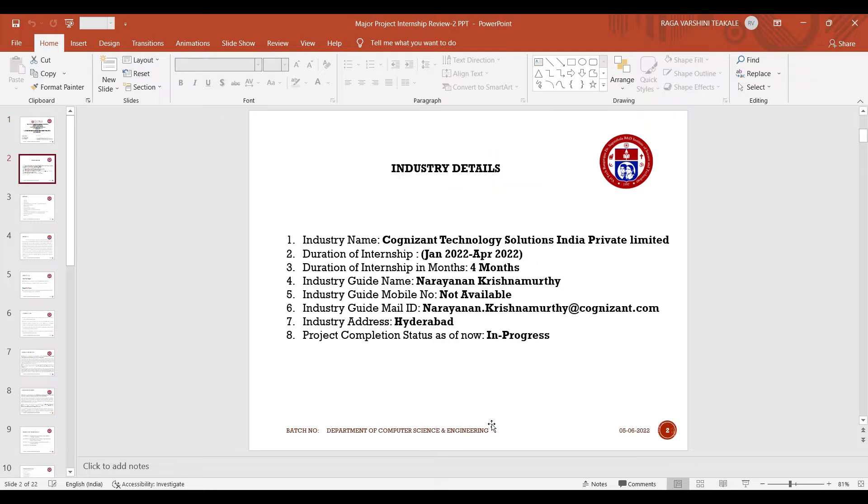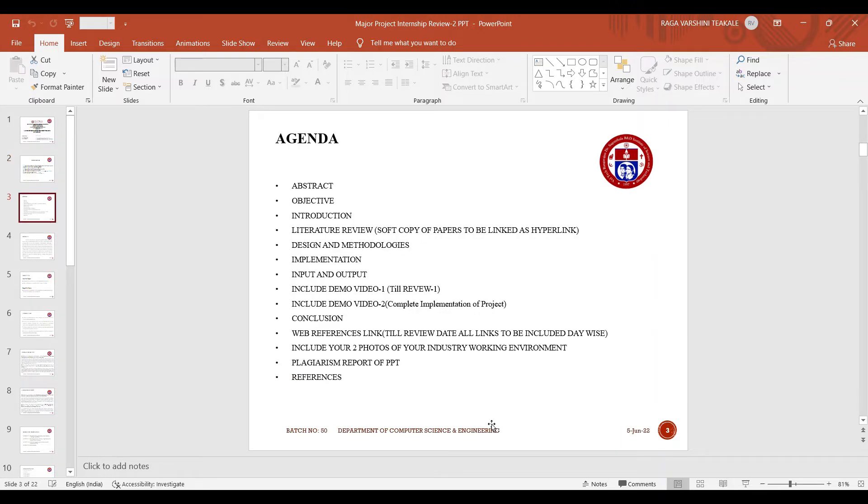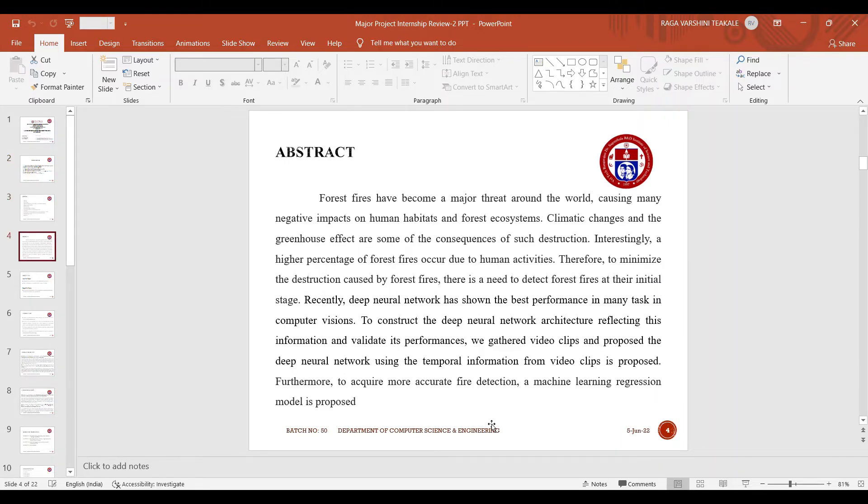These are our industry details and we were placed in Cognizant Technology Solutions. This is our agenda and the abstract of our project. As we all know that forest fires have become a major threat around the world.